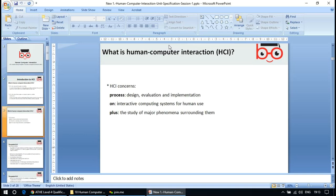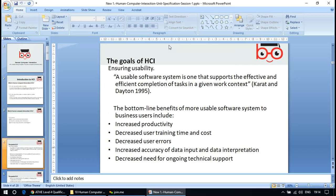HCI concerns include the process — you design it, you evaluate it, and you implement it — that is how you make an interconnection between human and computer. Another concern is interactive computing systems for human use, and the study of major phenomena surrounding them. The goal of HCI is ensuring usability: a usable software system is one that supports effective and efficient completion of tasks in a given work context.